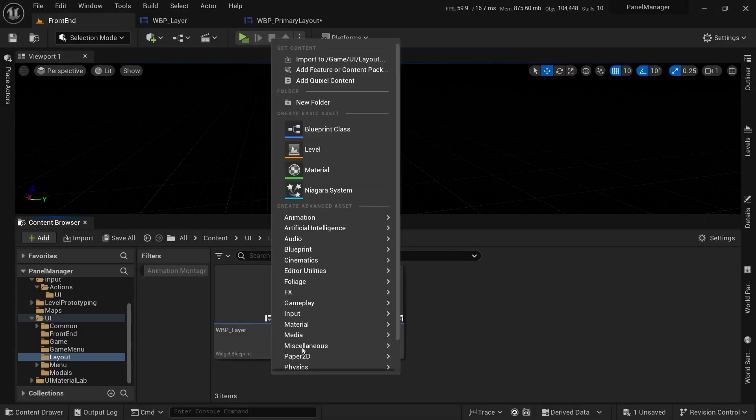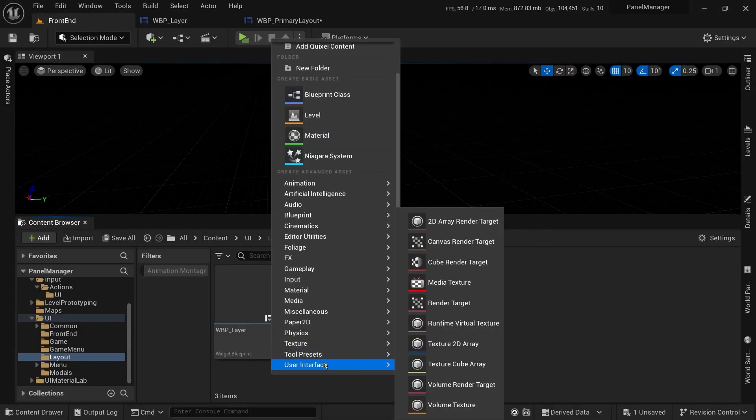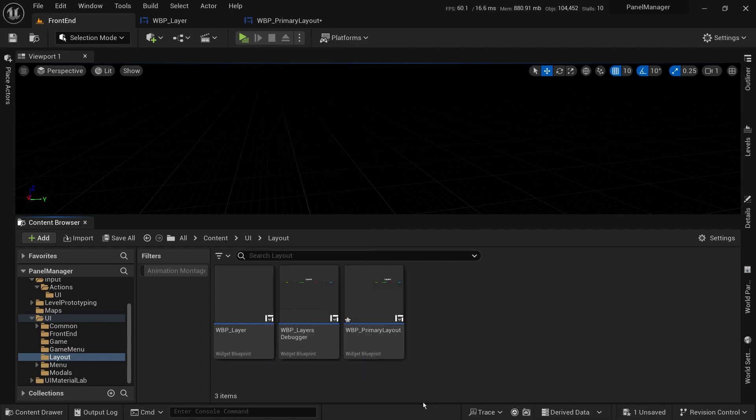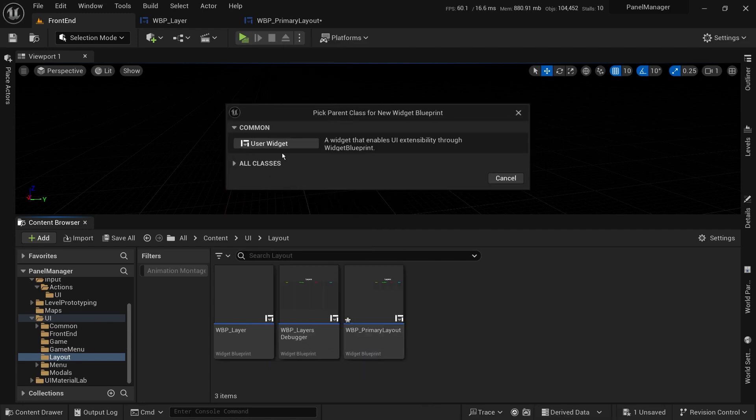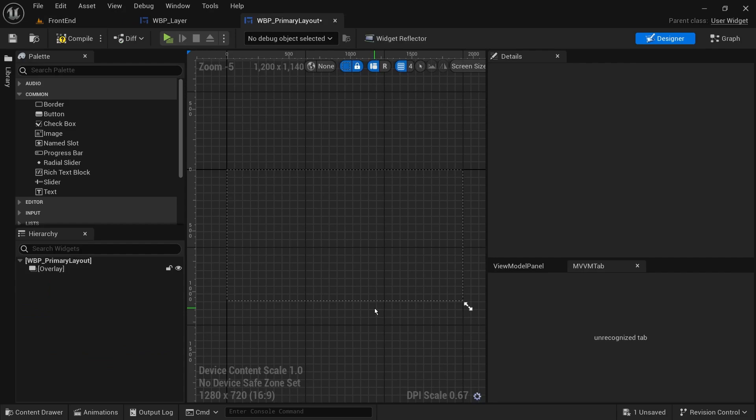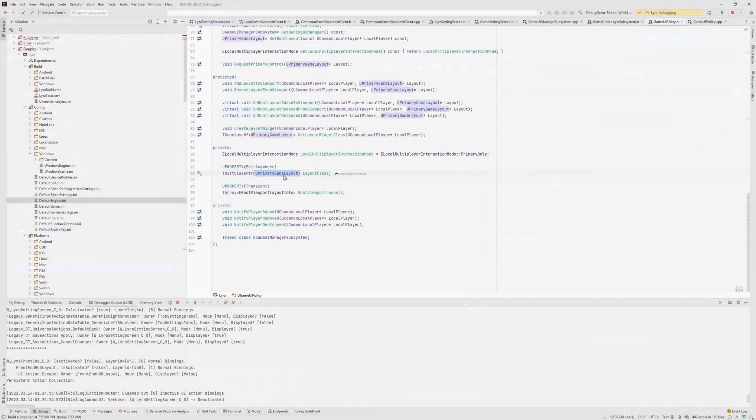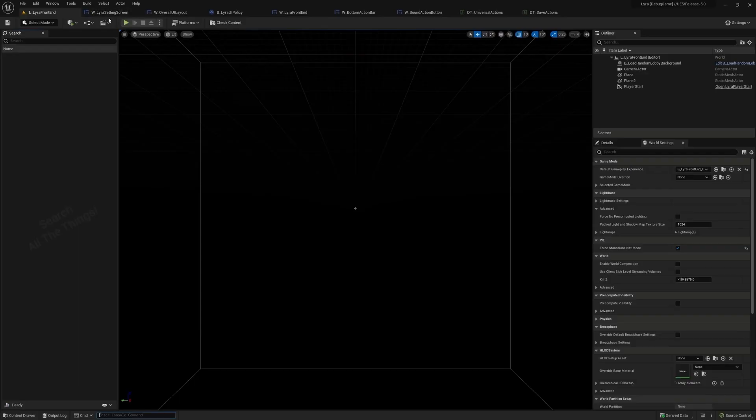Now, the final piece of the puzzle is where these layers are created. The answer is we will create a widget that will contain these layers and wrap their functions. We can call it UI layout. And if you are familiar with Lyra, it is similar to the primary game layout class.